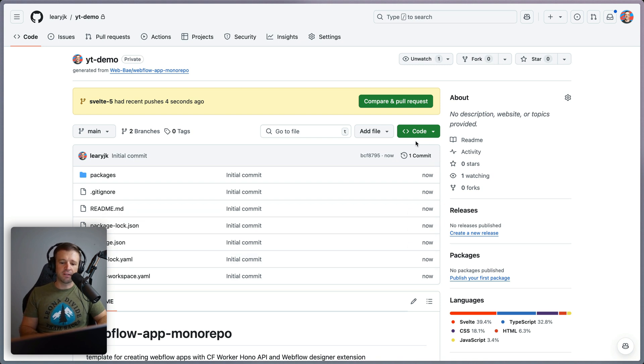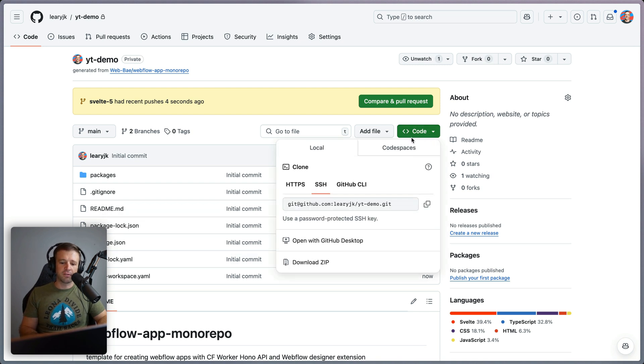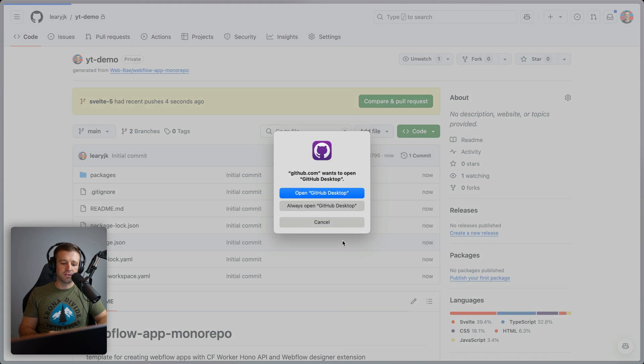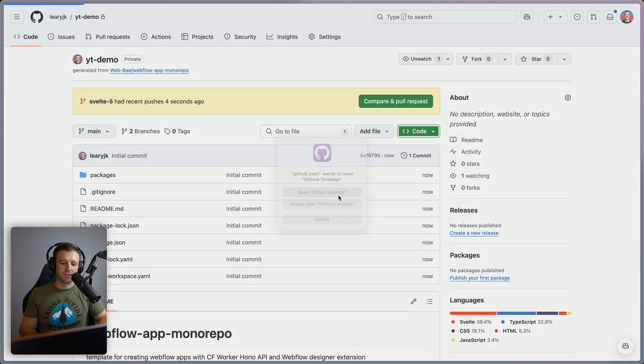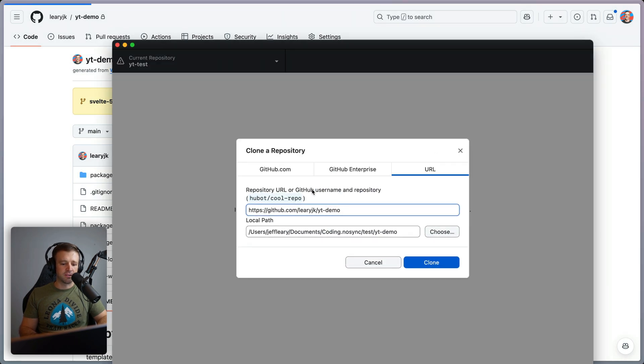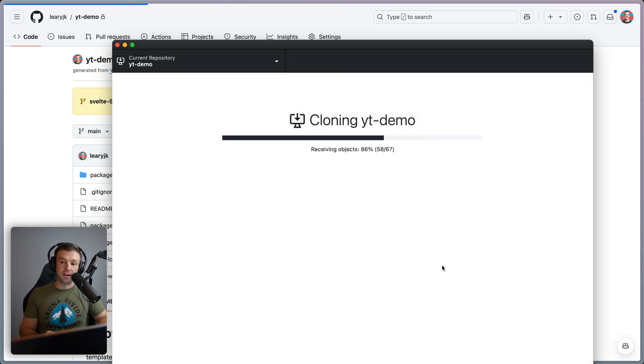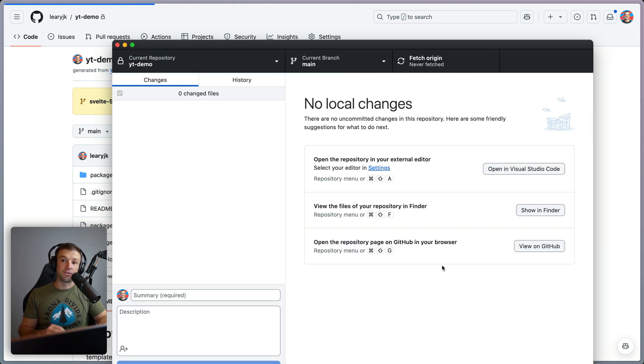That just took a few seconds. Now, if you know how to clone a GitHub repository, then you can just get the URL here. Otherwise you can also open with GitHub desktop. So let's go ahead and do that. I'm going to put it in this test folder called YouTube demo. So let's go ahead and clone it down to our local machine.